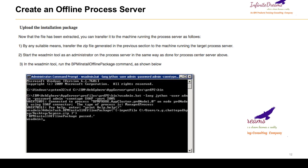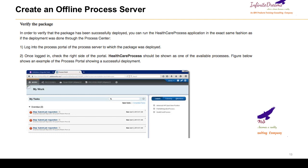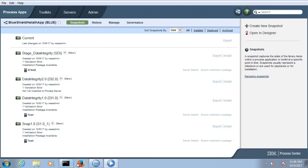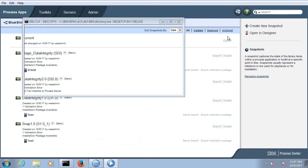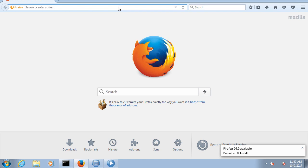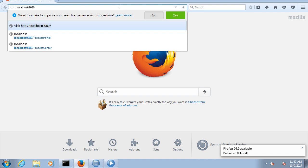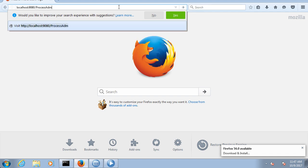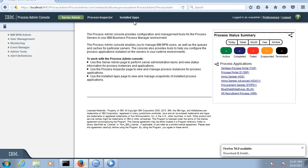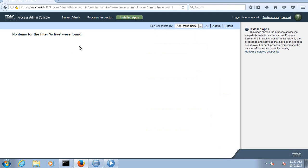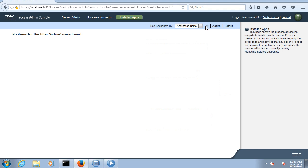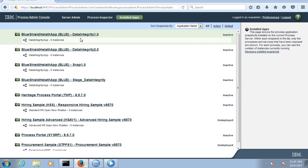If you want to verify whether your application is installed to that environment or not, you can log in to the process portal or process admin. In process admin at localhost:9080/ProcessAdmin you can see installed apps. Since I have not installed any app here I cannot see one, but once the app is successfully installed, if you click on All, you will see all the apps installed in that environment.